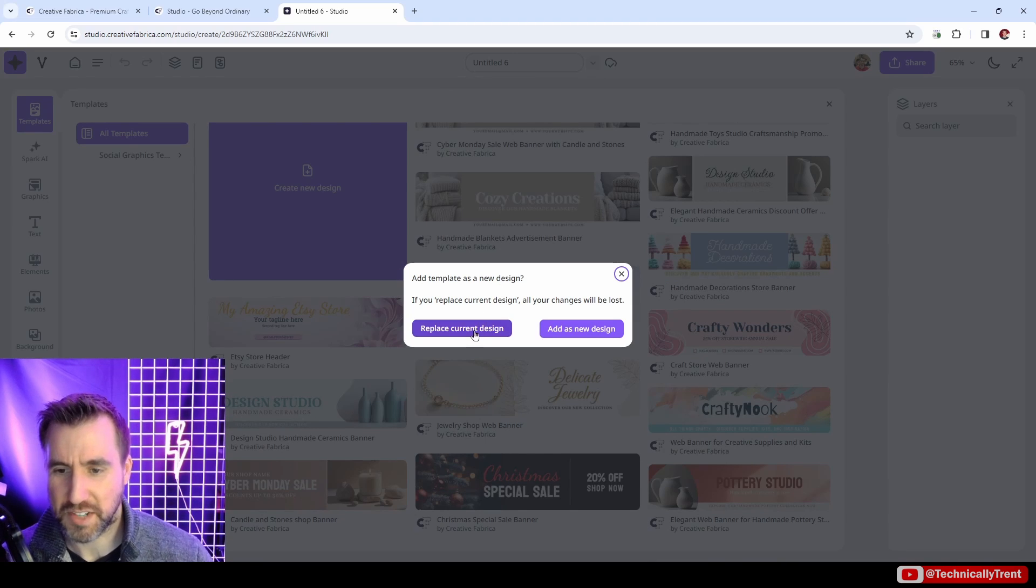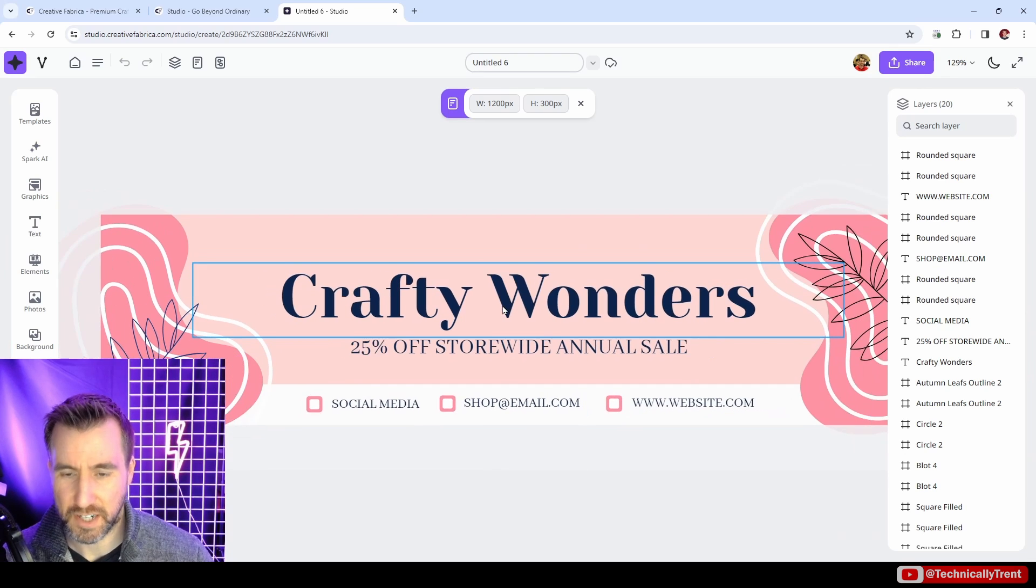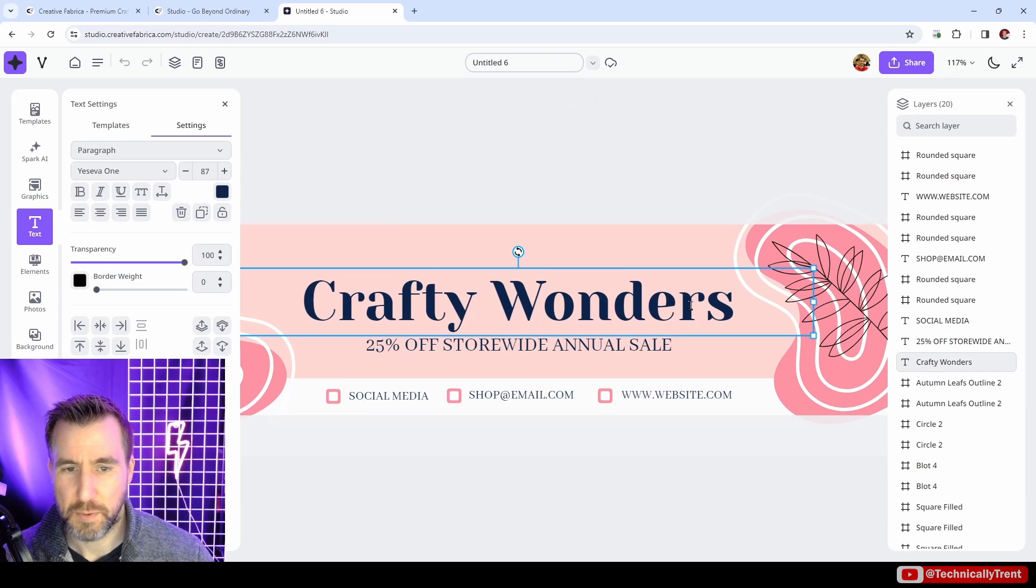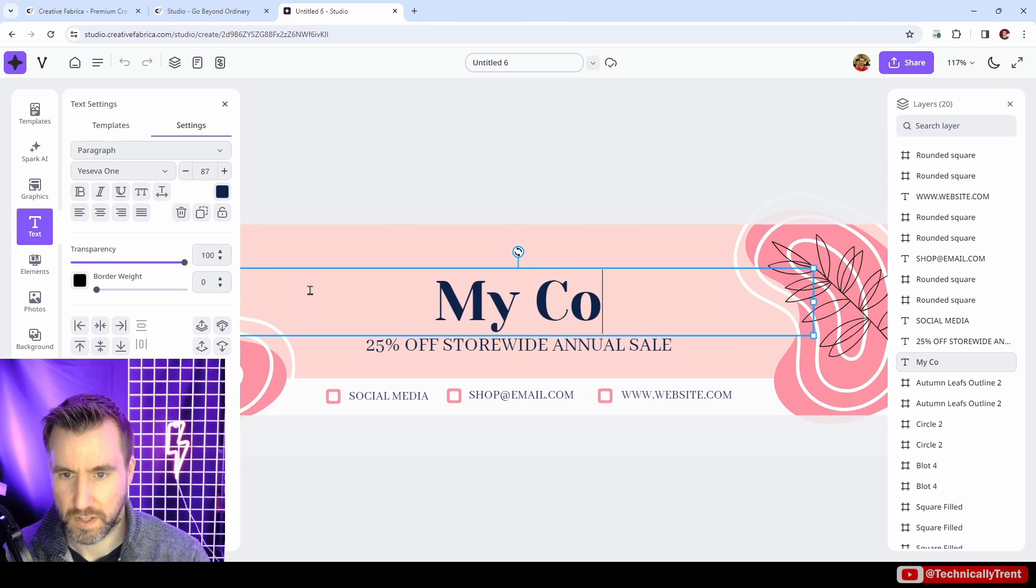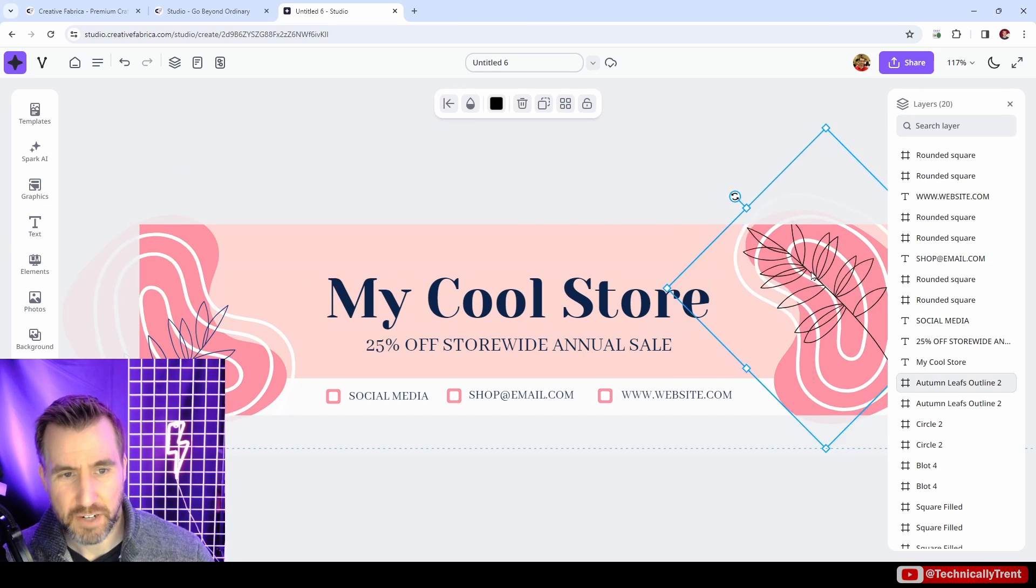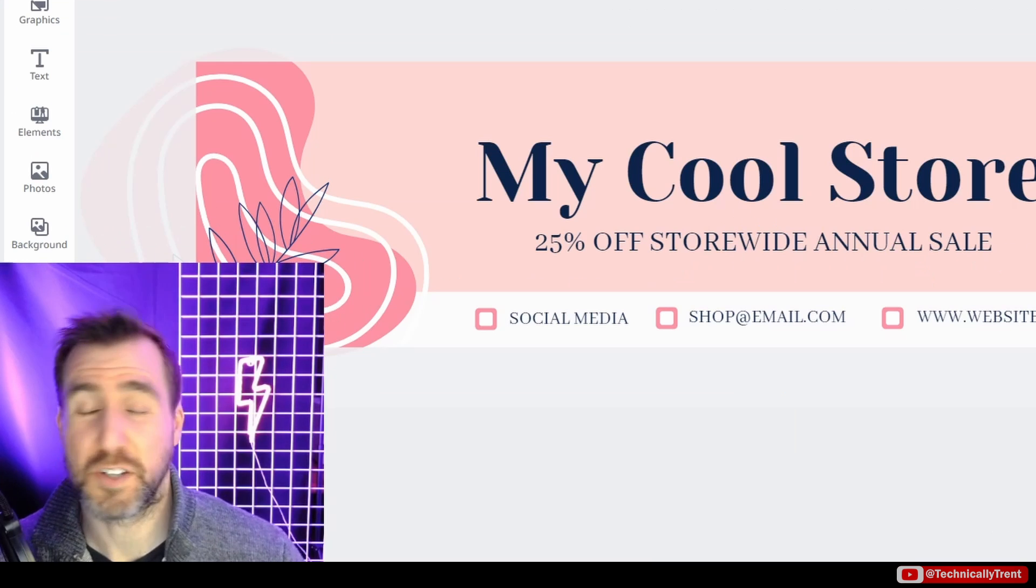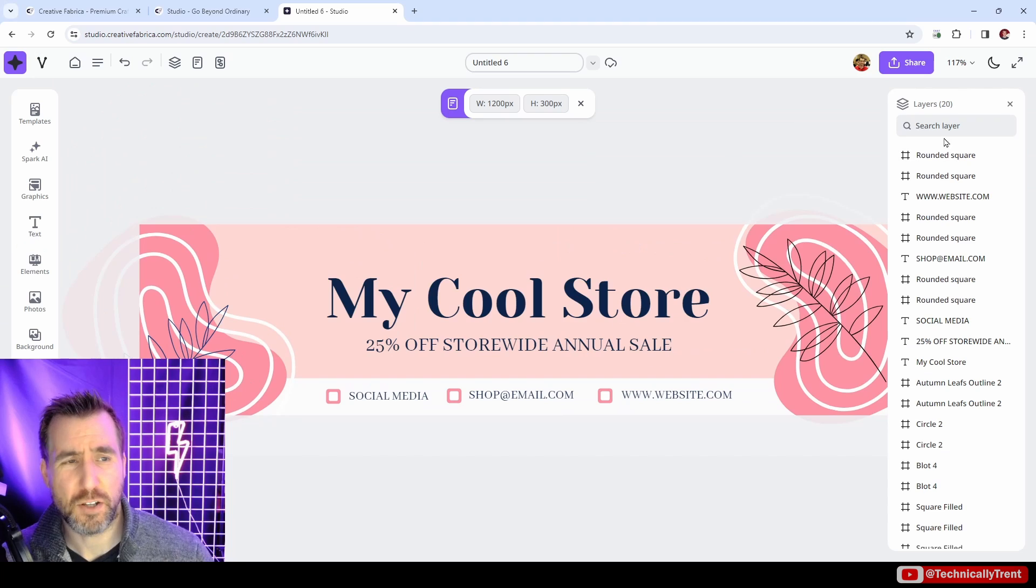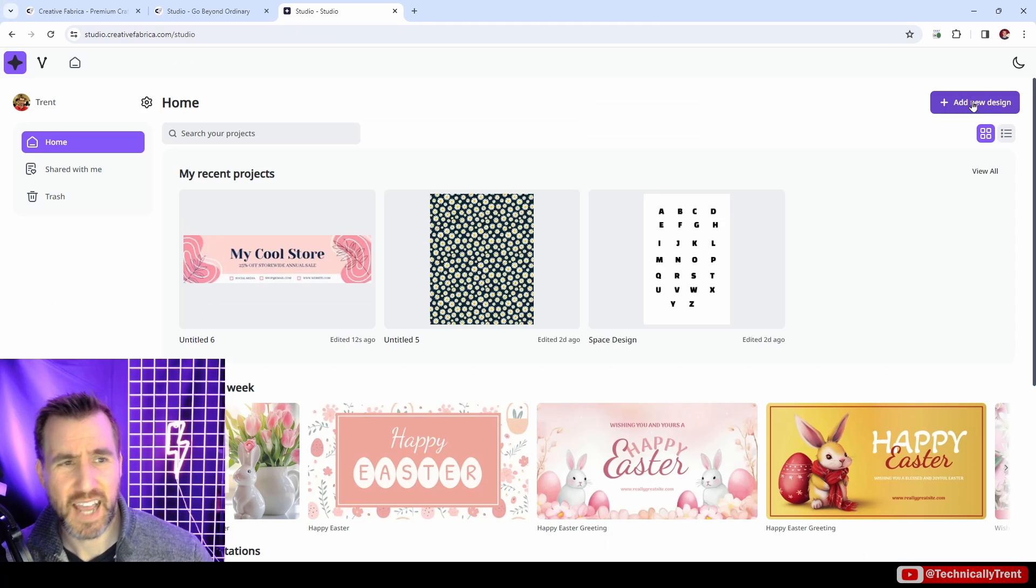You'll see we have all the options we can change here. I can zoom in and out with the control key. Maybe I want to change the name of my store, I can rearrange the different graphics here. A lot of these are pretty good if you just want to get something up and running quickly. Let me close this and I'll go back to creating a new project from scratch. I'll say add new design.